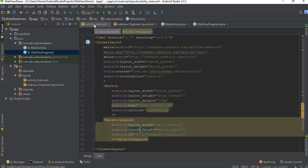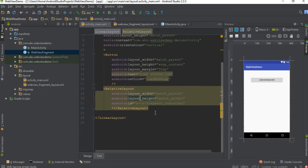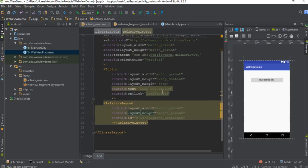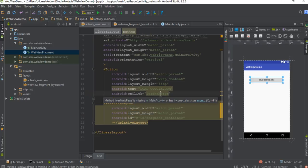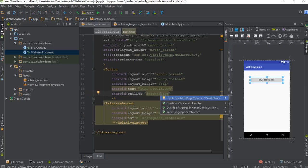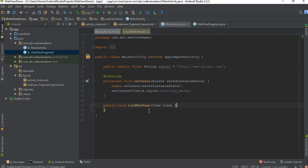Now we can inflate this fragment. Go to MainActivity.java — here is the onClick method for the button. We have to implement this method inside MainActivity.java, so create this loadWebPage method inside MainActivity.